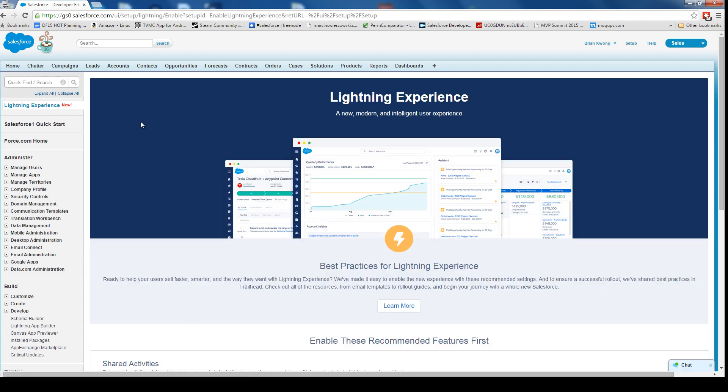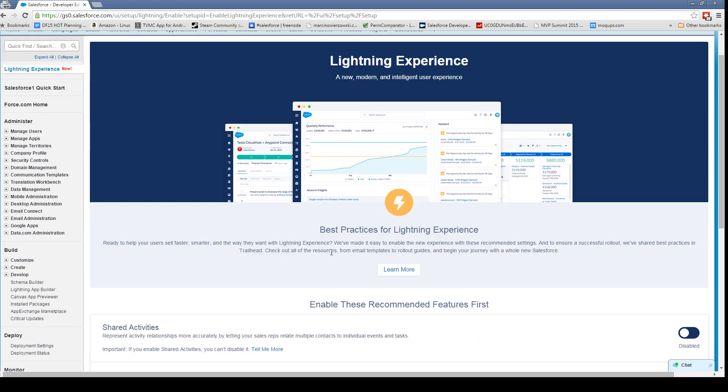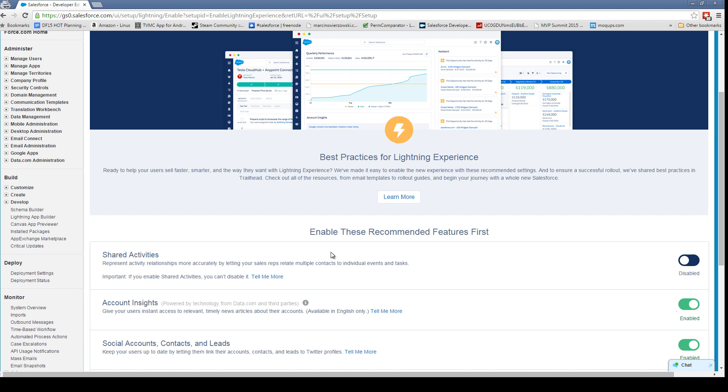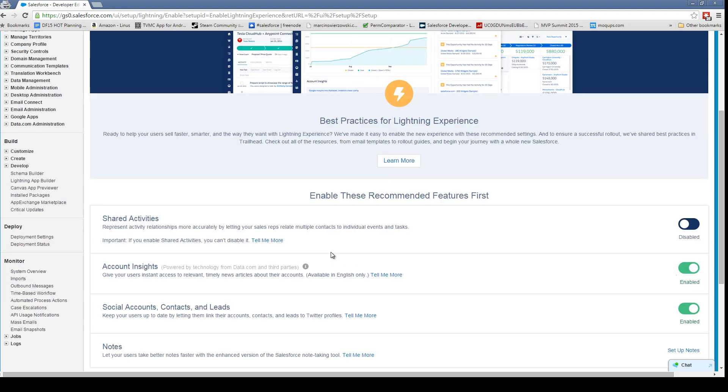When you go to the site, we have some information about the Lightning Experience and it's going to ask us to turn some features on first, like shared activities where you can have multiple contacts to a single event or task, account insights which is basically a news feed for that particular account, and some others.